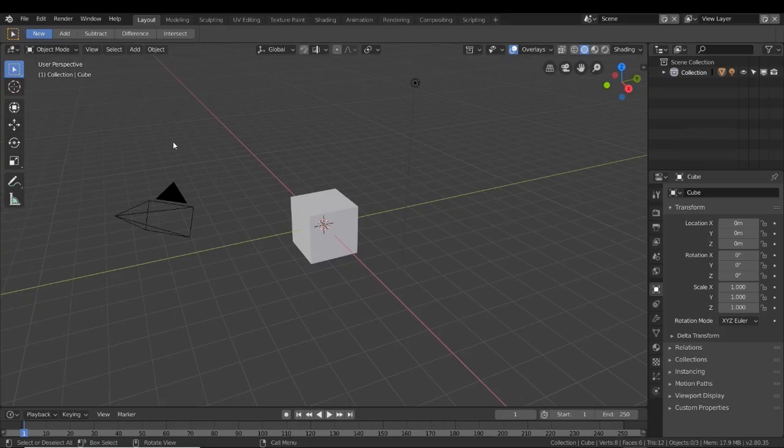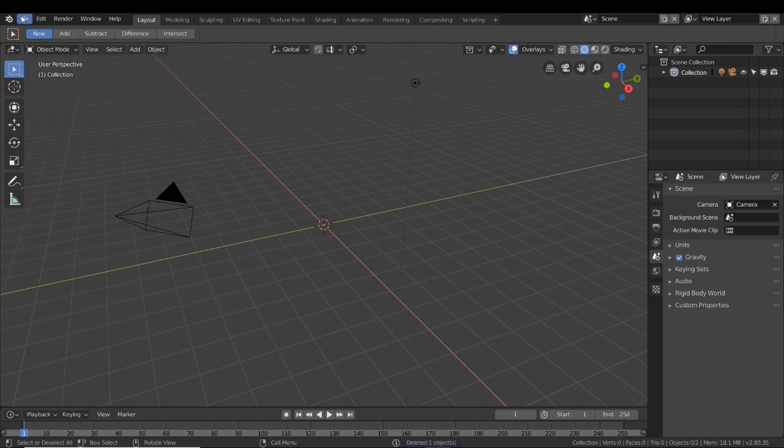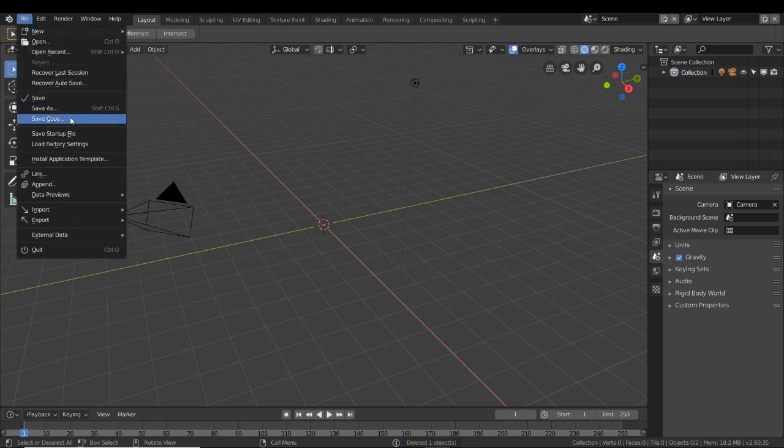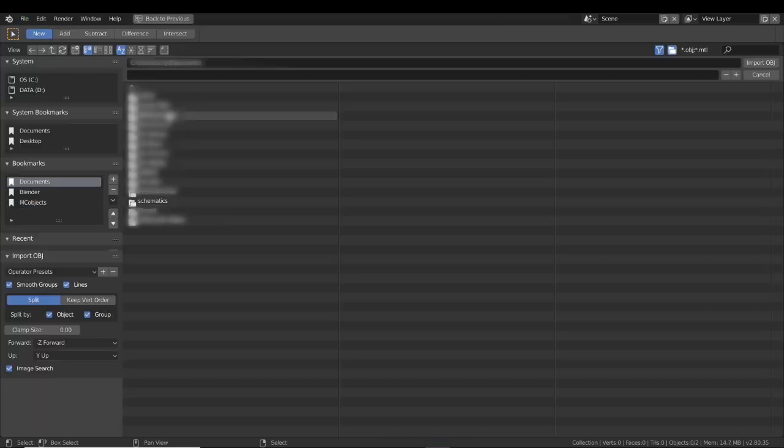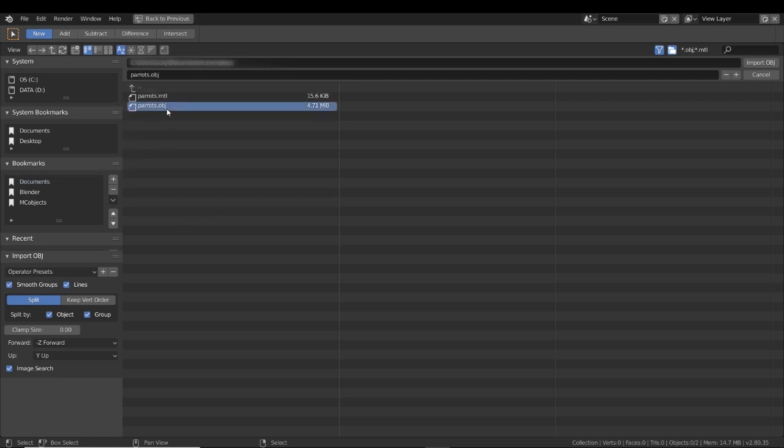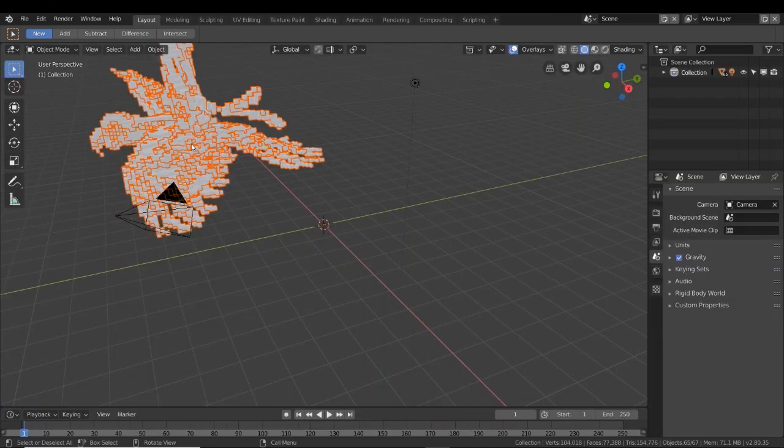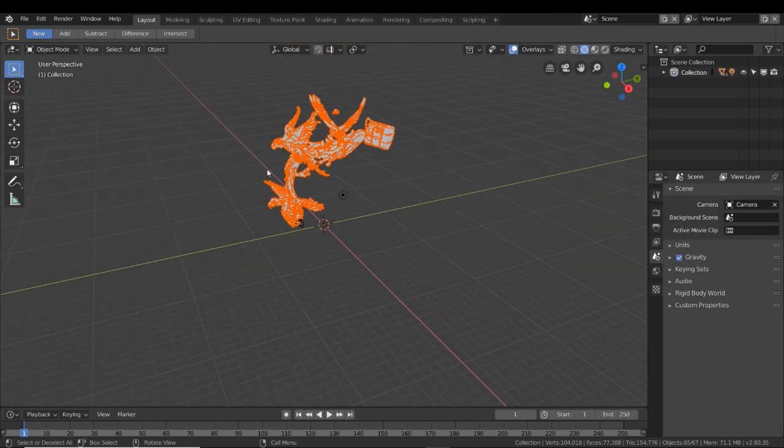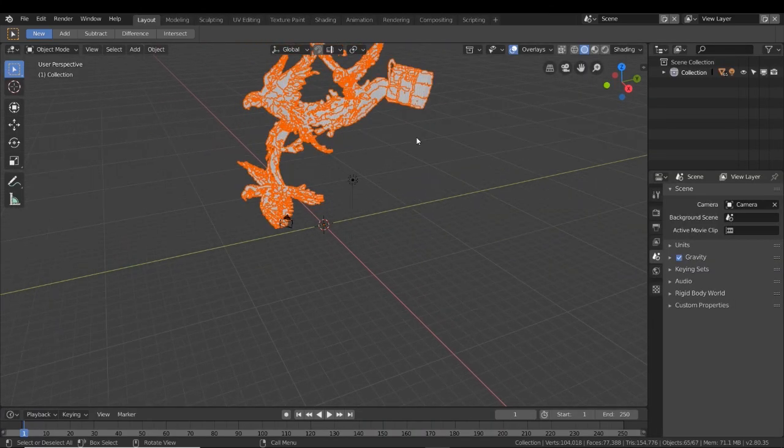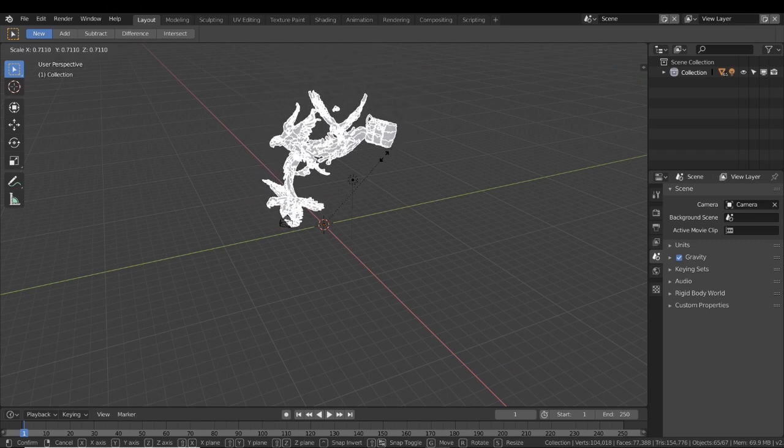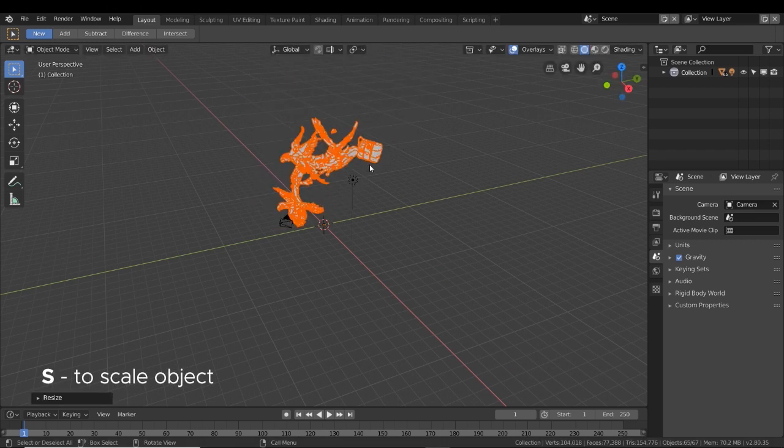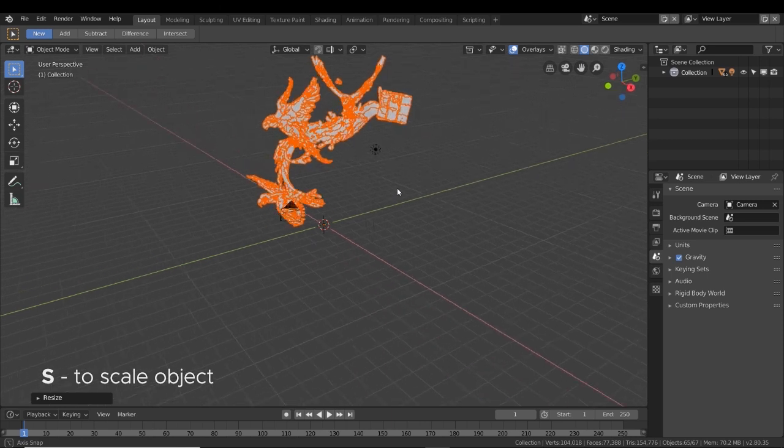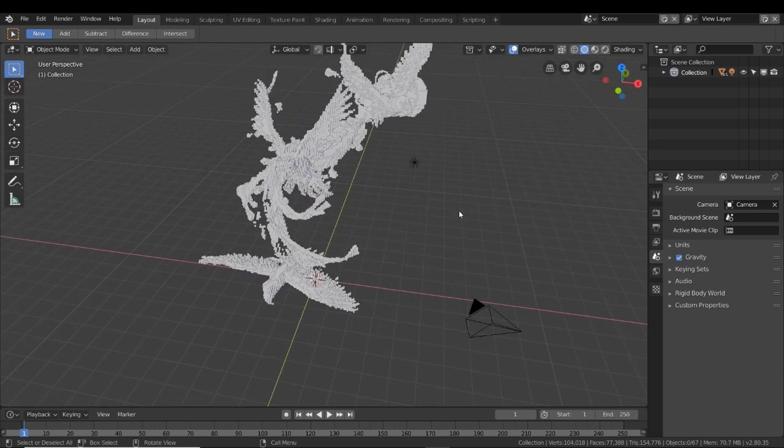Next we'll open Blender, and we'll delete out that cube, and then we're going to go to File, Import, and we're going to import a Wavefront.obj. Then we'll navigate to wherever it is we saved our file. It should have multiple files saved in that same location, but we want the .obj file. Then import that in. Now with this here, I don't tend to move it around unless I want to make it bigger or smaller. I'm going to scale it down just a little bit using S to scale, and that looks pretty good.